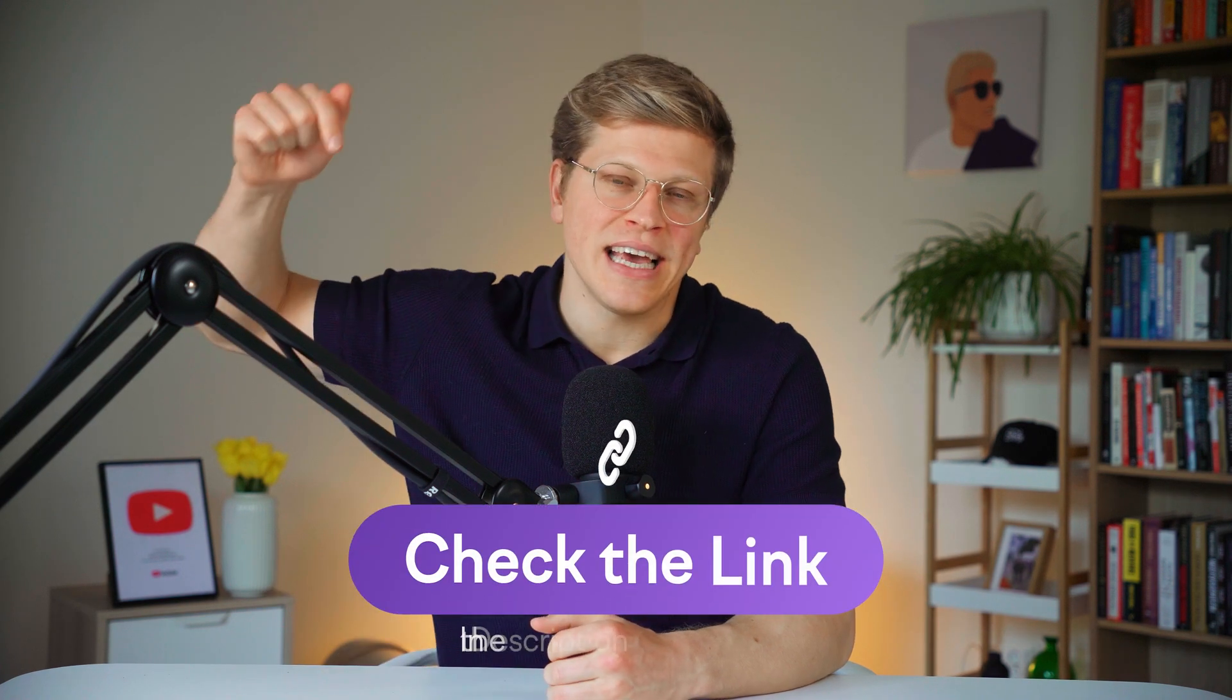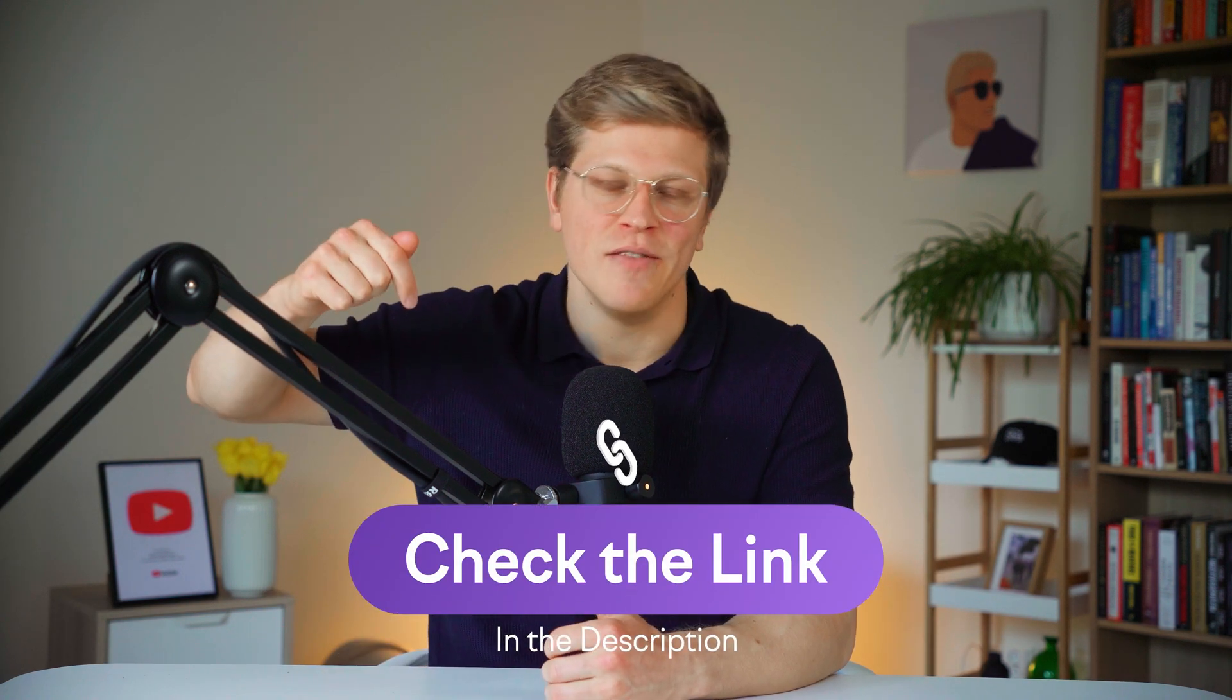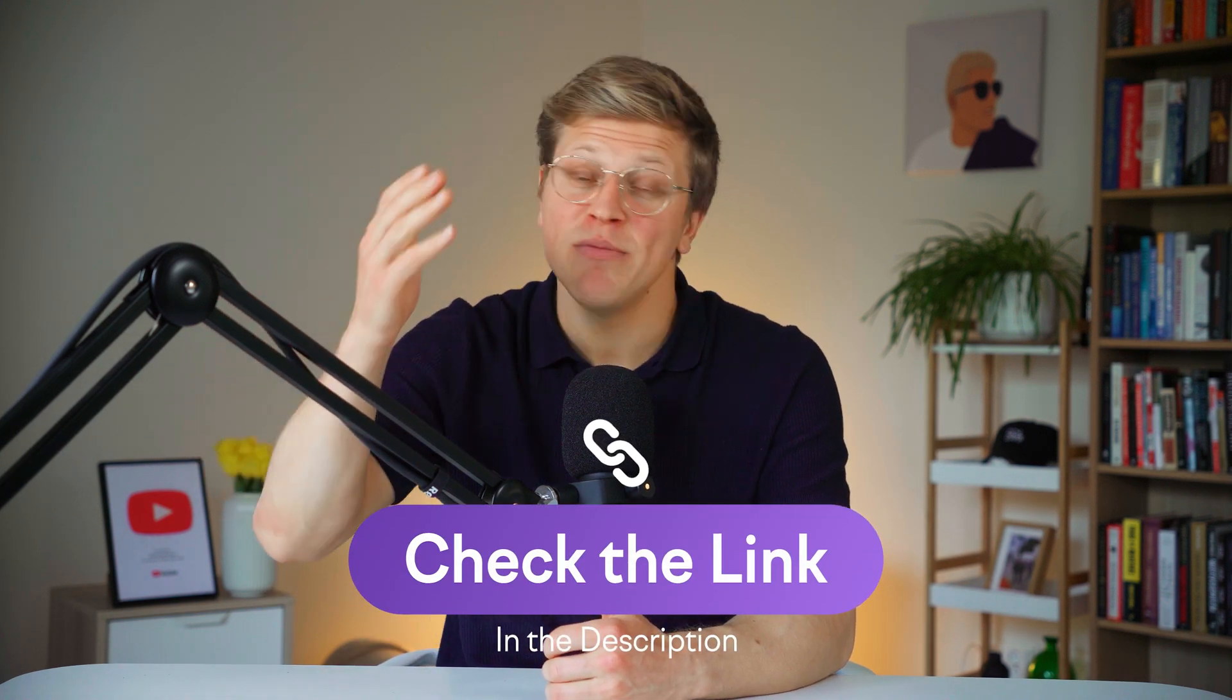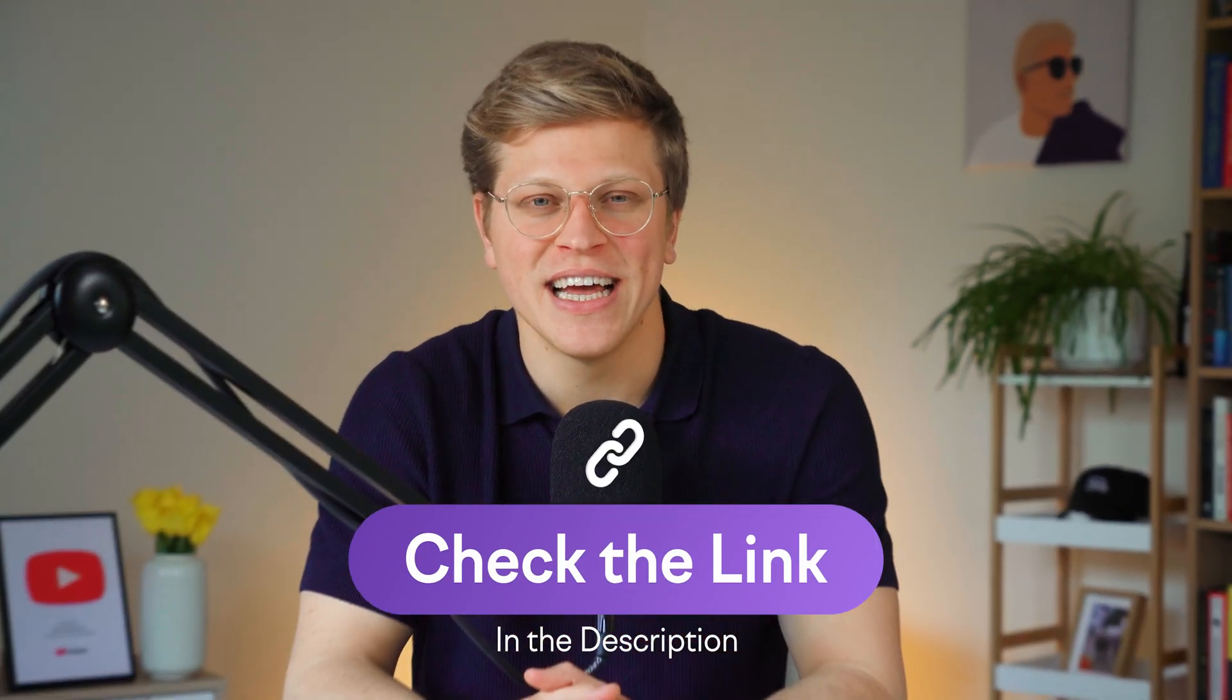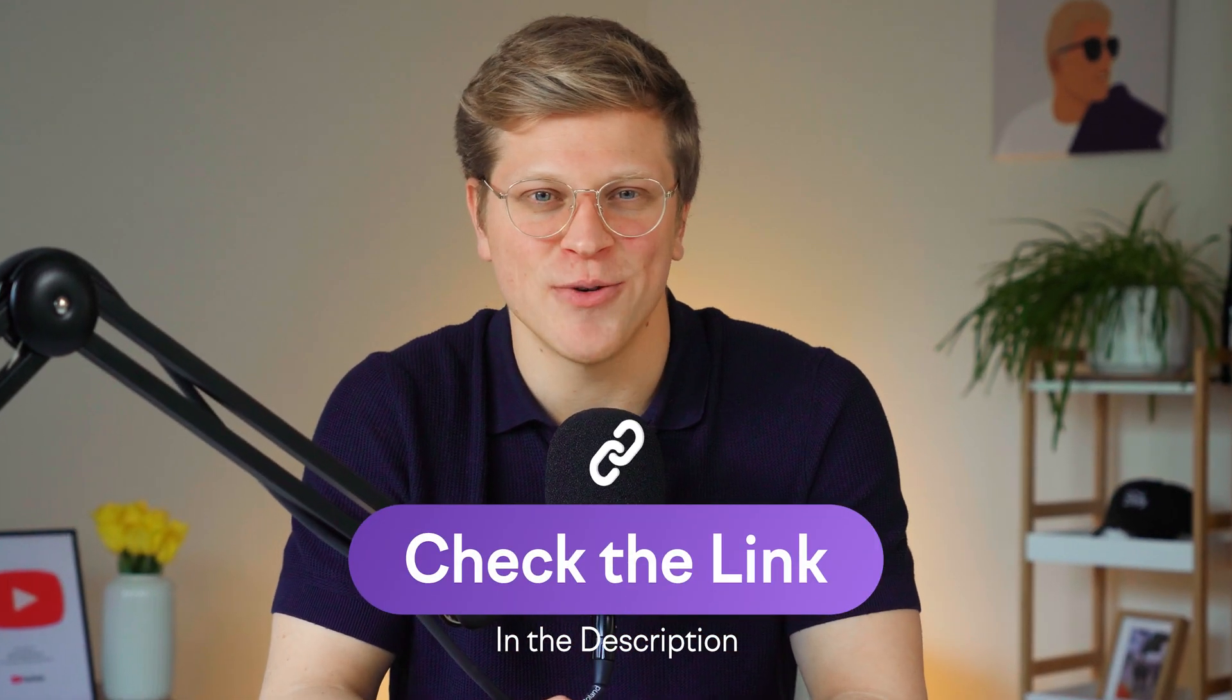That's a wrap on this SEMrush vs. SimilarWeb breakdown. If you want an extended 14-day free trial, make sure to use my link in the description of this video. I hope this video was helpful. Thank you so much for watching, and I'll see you in the next one.